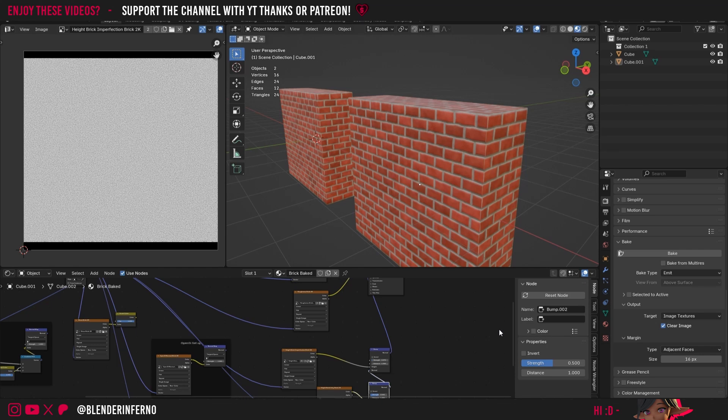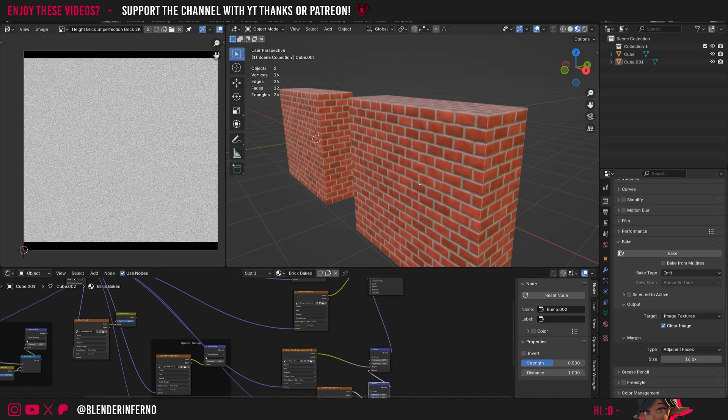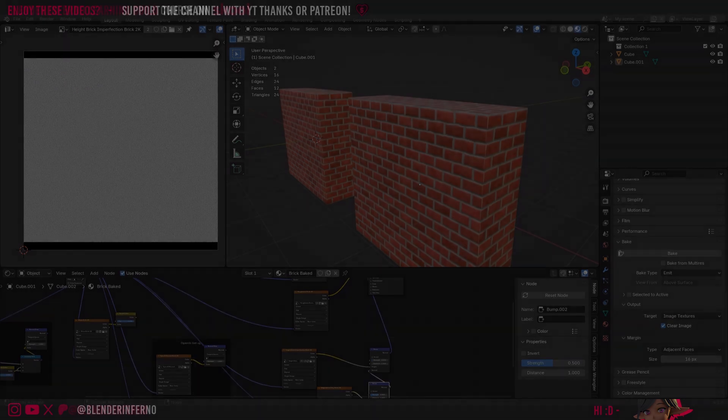That just about covers how to bake and combine two separate height maps for a little more control and detail in your bump result. If you enjoyed this one feel free to share your thoughts in the community. Thanks so much for watching this installment of the course and I'll see you in the next one — take care.